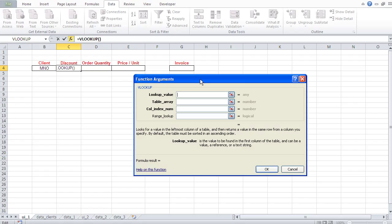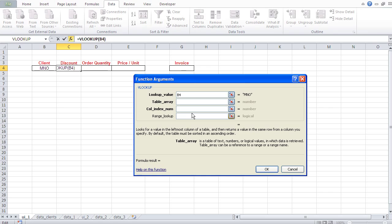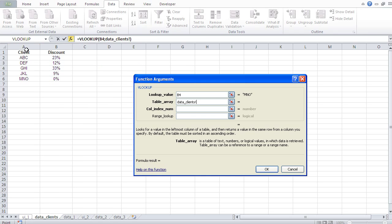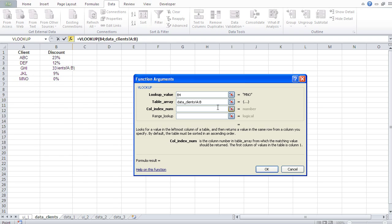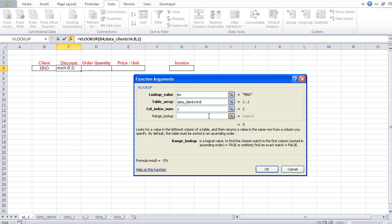In a phone book, if I'm looking for John Smith, my lookup value is his name — I know his name but I need his phone number. The same applies here: all I know about the client is his name, and I need his discount. So my lookup value is the client's name. The table array is this table — these two columns. The column index number is 2, because the discount is in the second column.